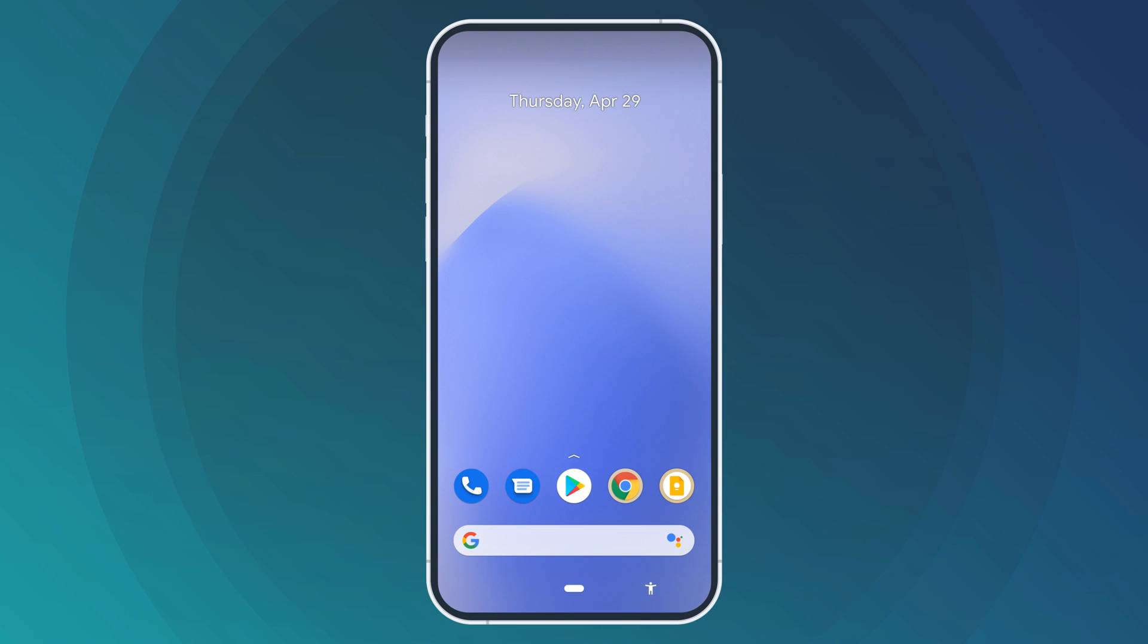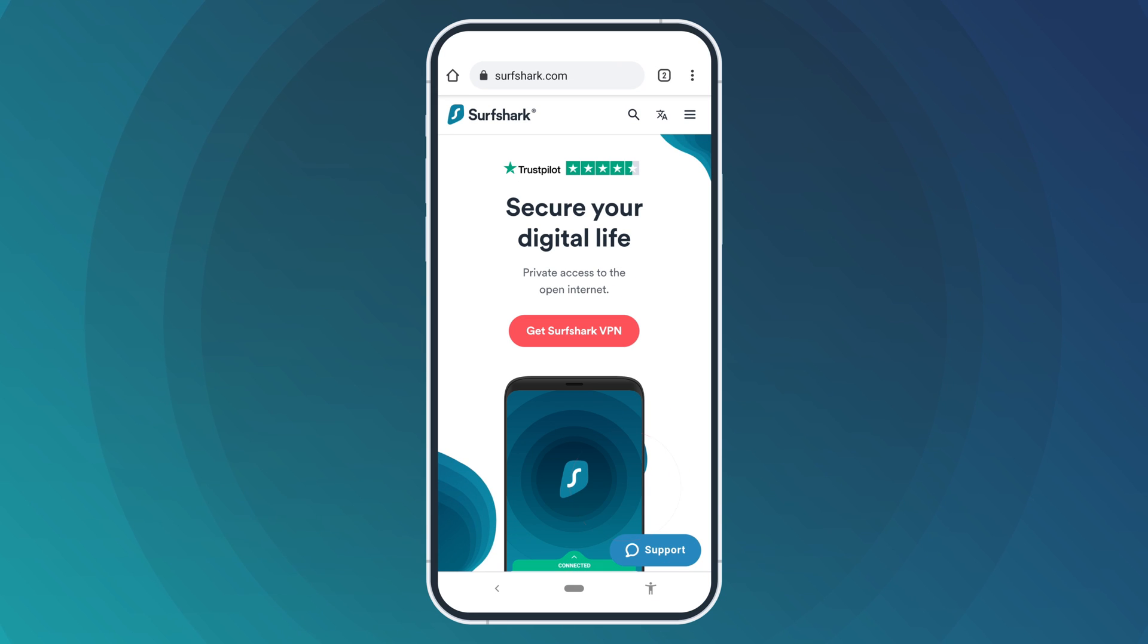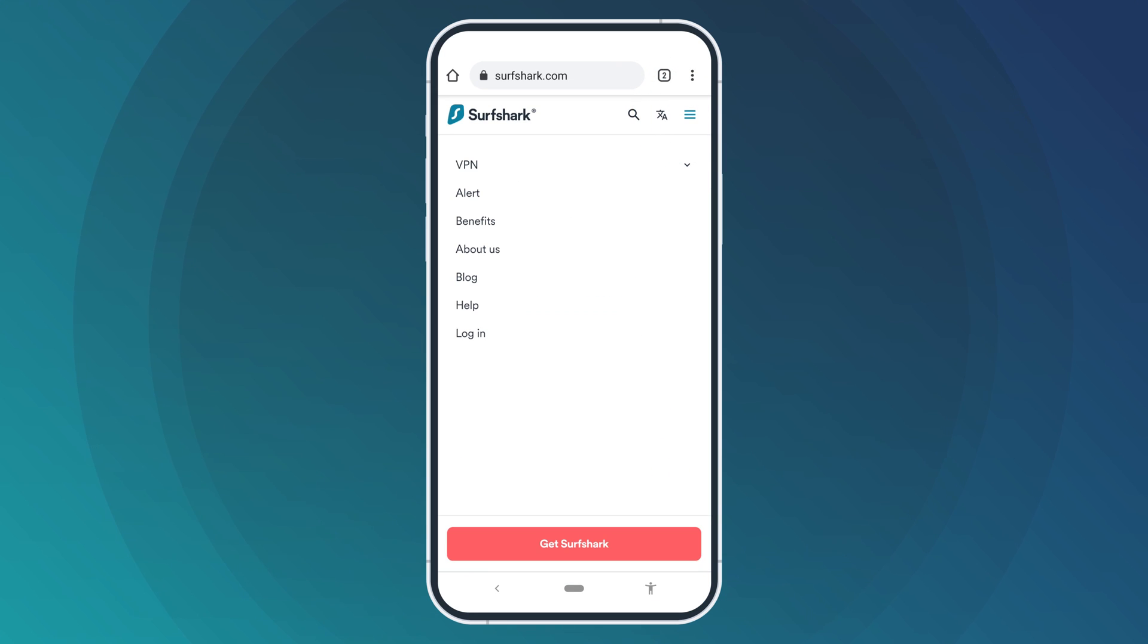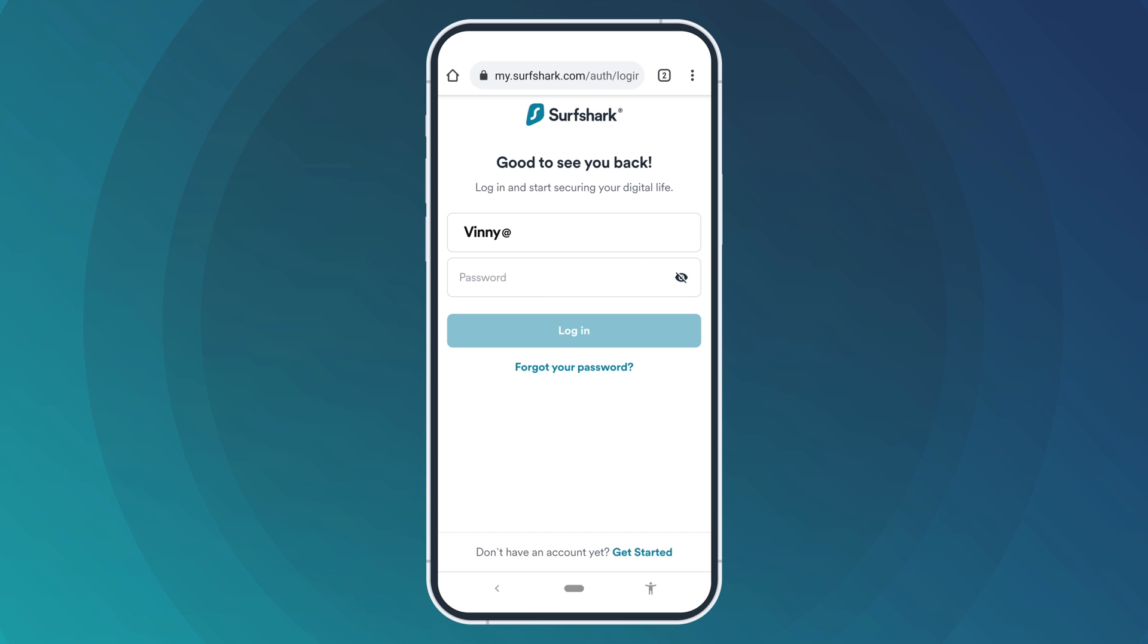Firstly, you will need to download the configuration files. Head over to Surfshark's website and click Login. Type in your registered email and password, then press Login.